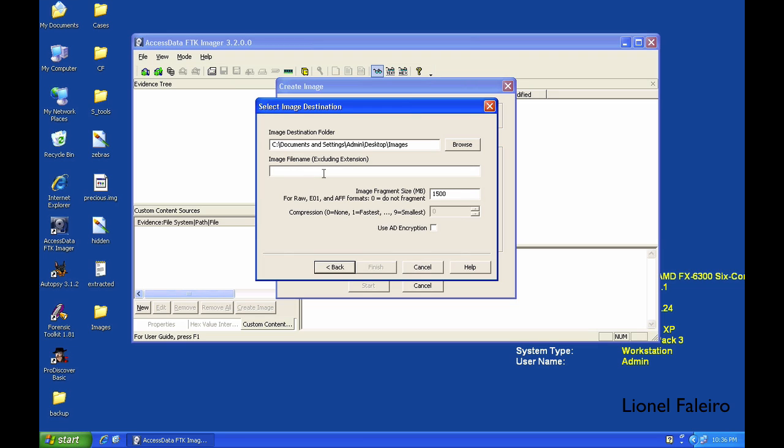The image fragment size specifies how many chunks should the image be broken up into. For example, if I was creating a forensic image of a 16GB pen drive and have to transfer it onto a DVD, I could specify the image fragment size at 4500MB, equal to 4.5GB.